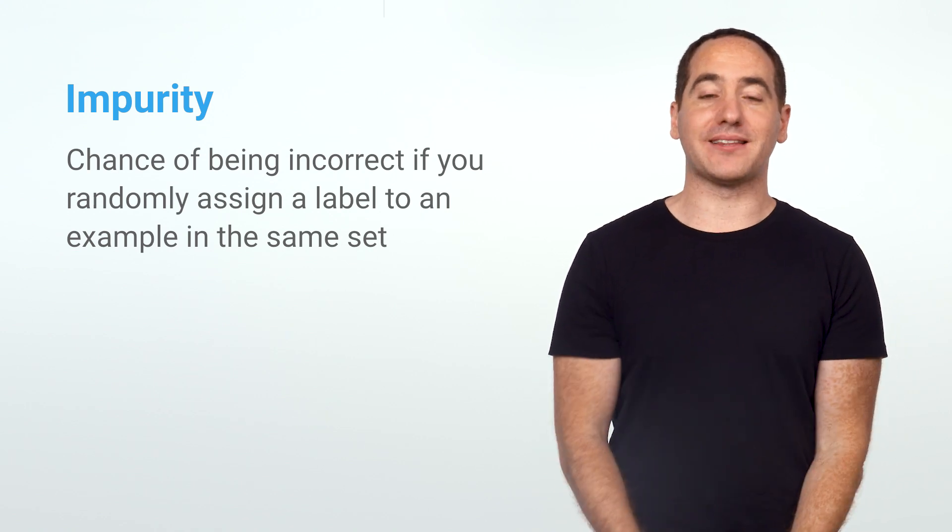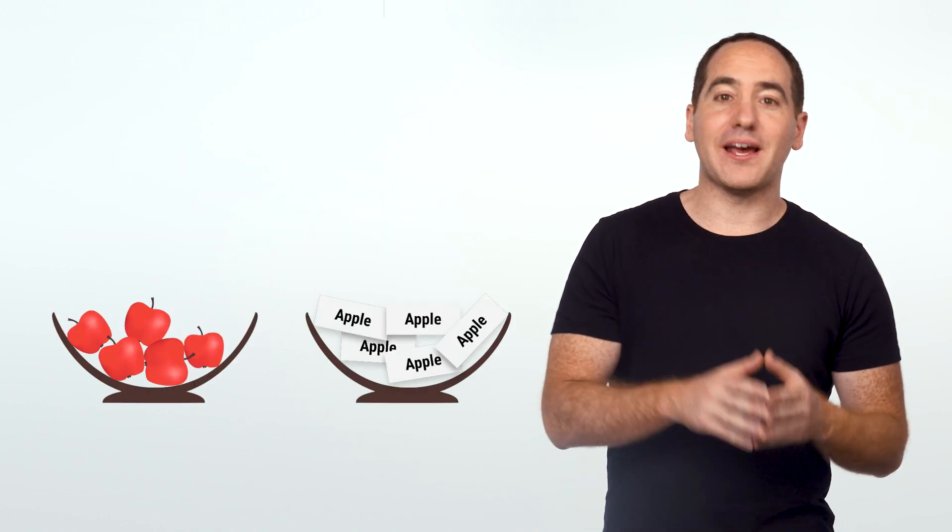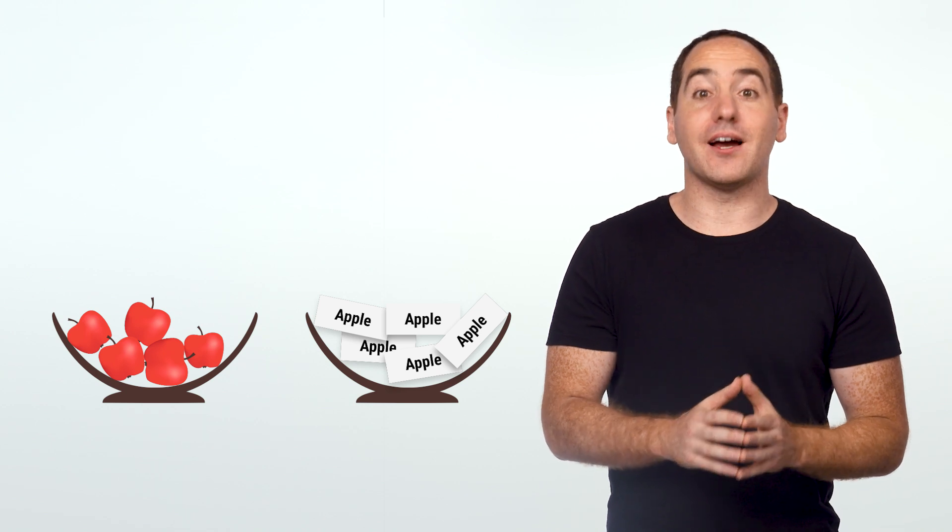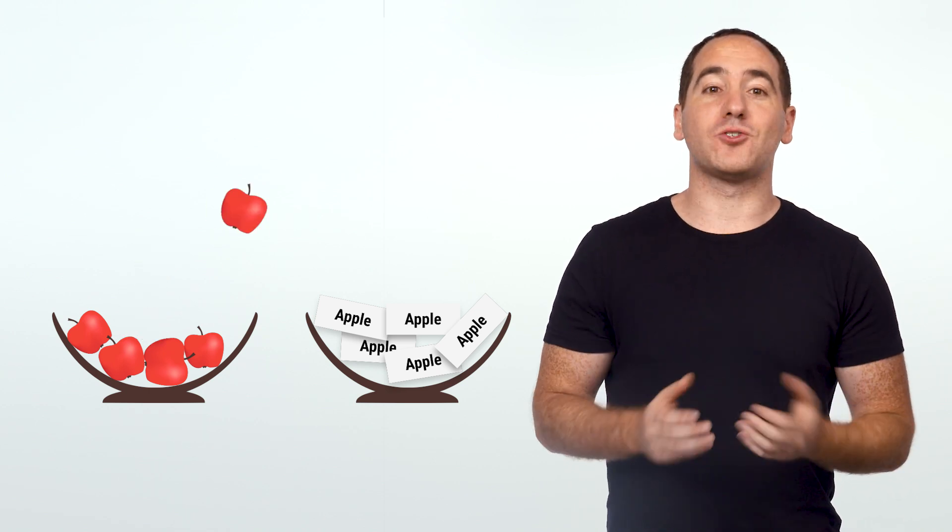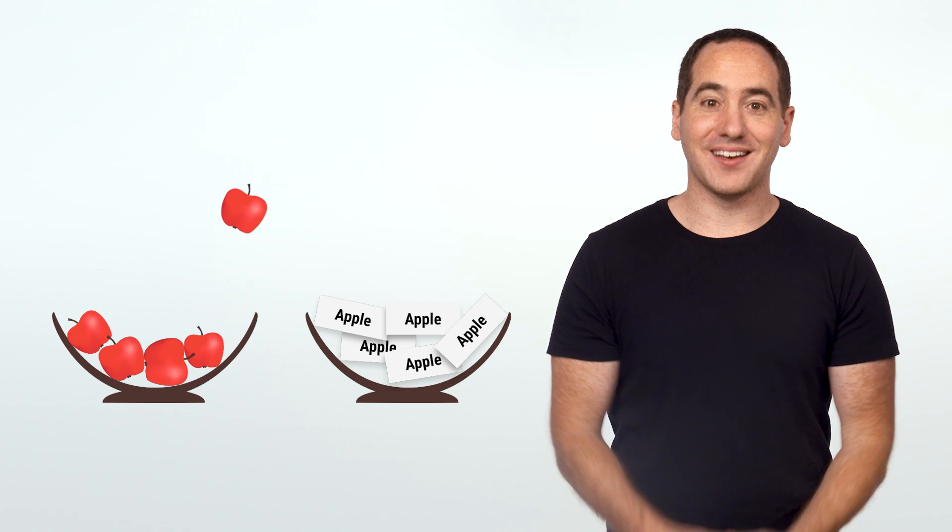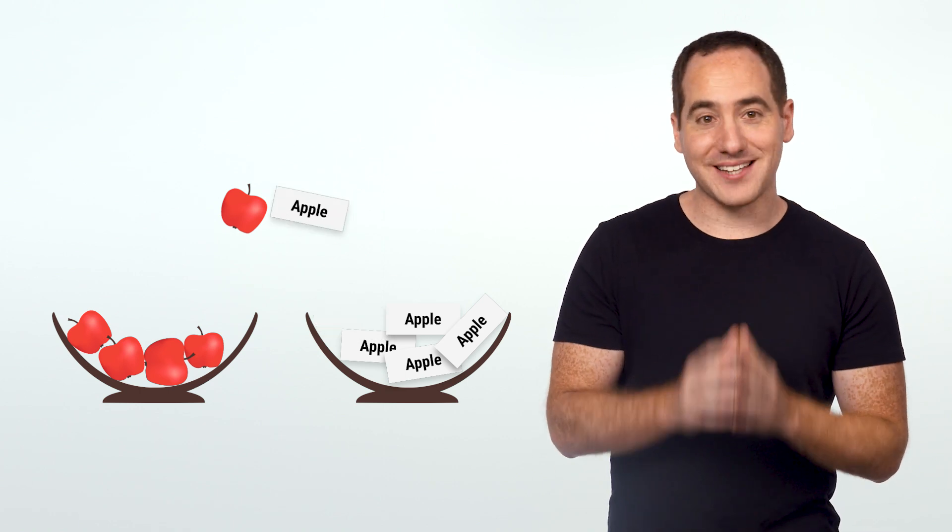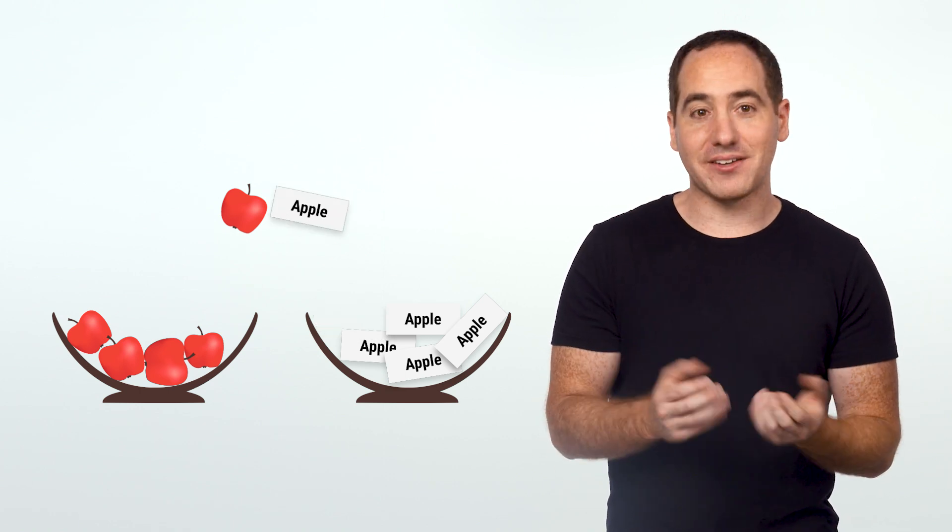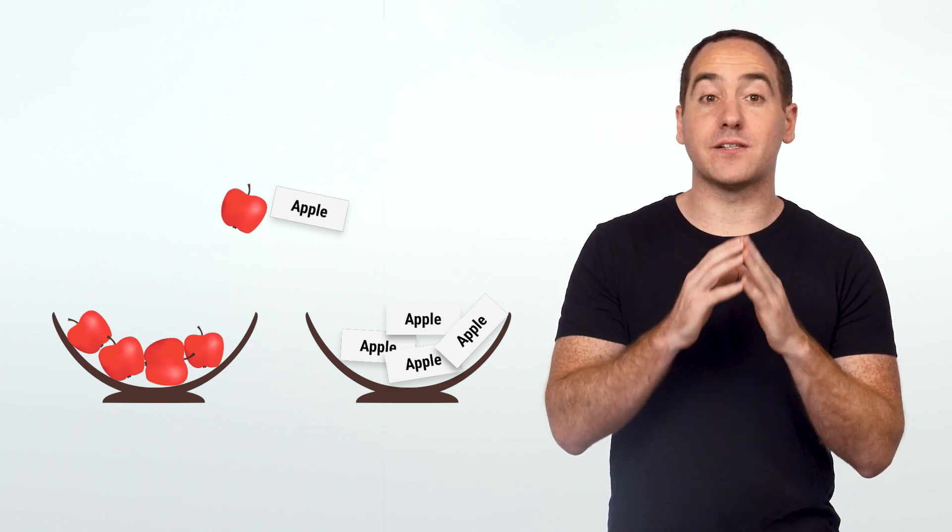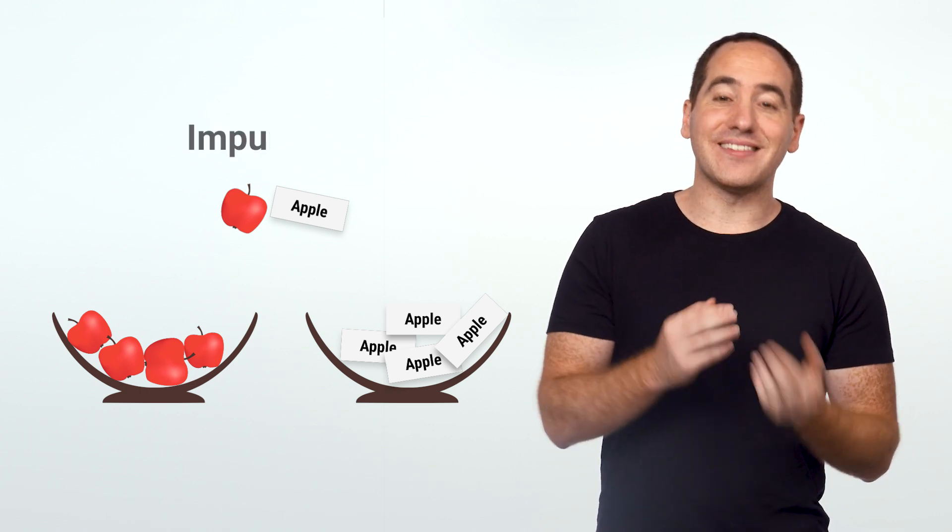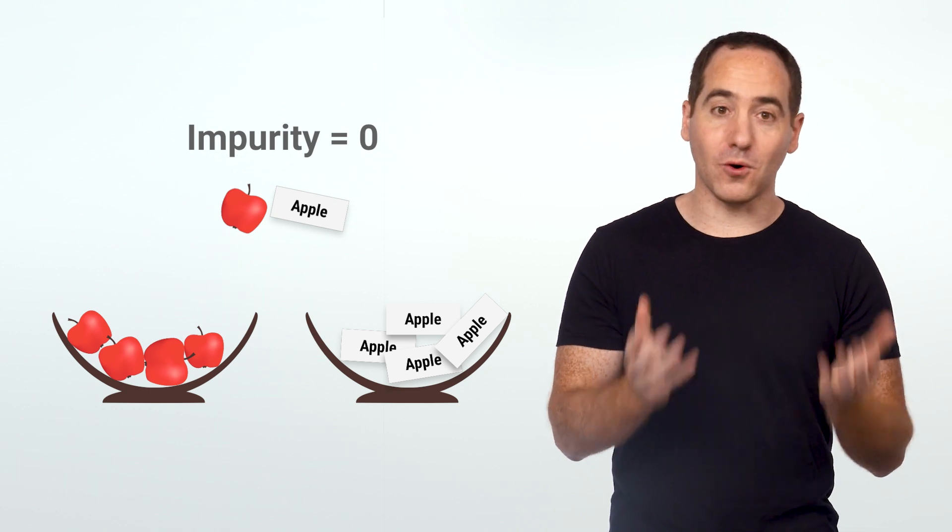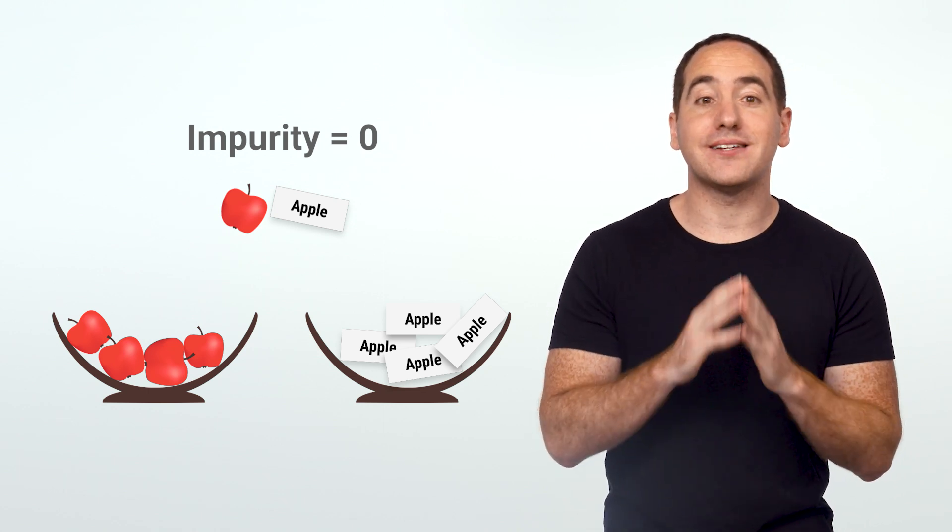Here's an example to make that clear. Imagine we have two bowls: one contains the examples and the other contains labels. First, we'll randomly draw an example from the first bowl, then randomly draw a label from the second, and now we'll classify the example as having that label. Gini impurity gives us our chance of being incorrect. In this example, we have only apples in each bowl. There's no way to make a mistake, so we say the impurity is zero.